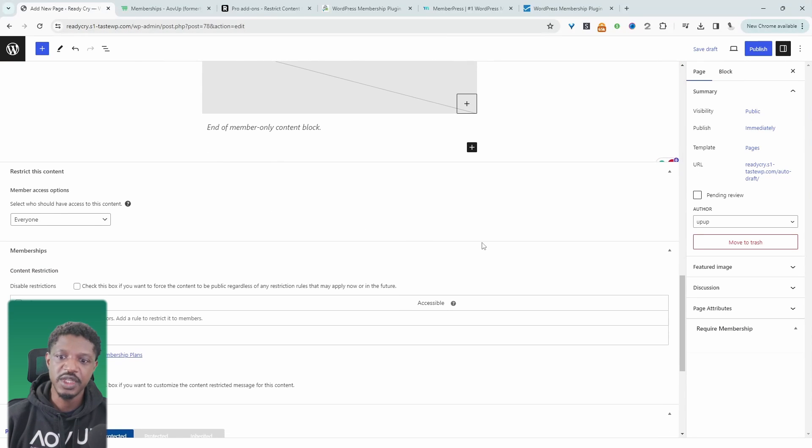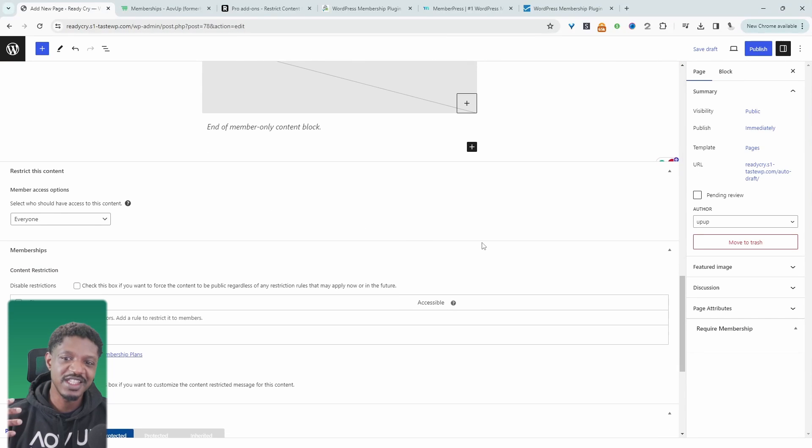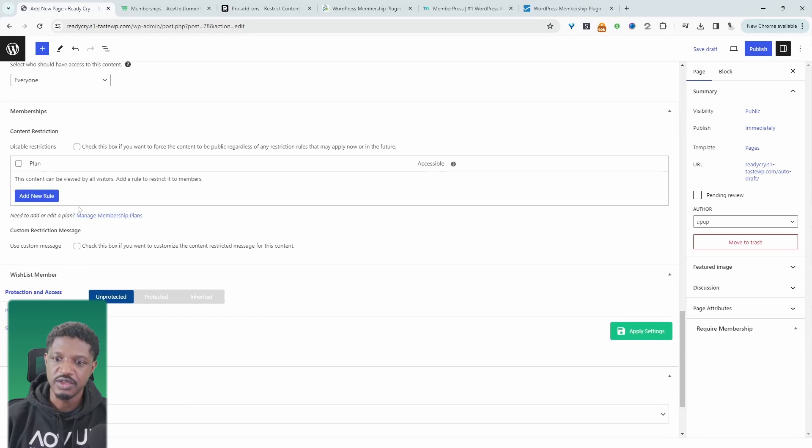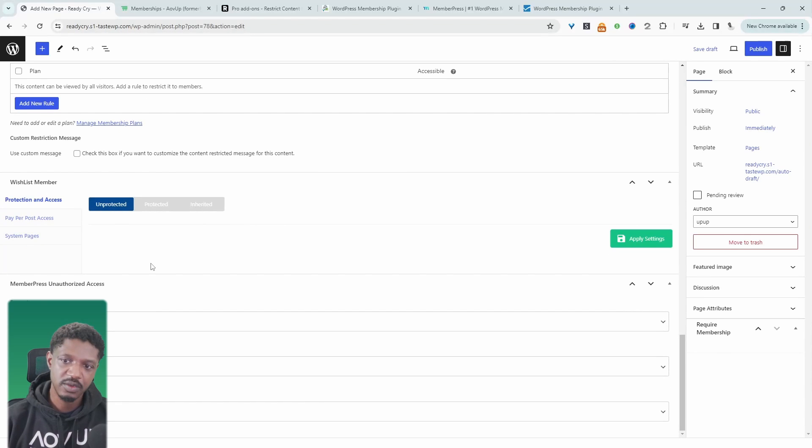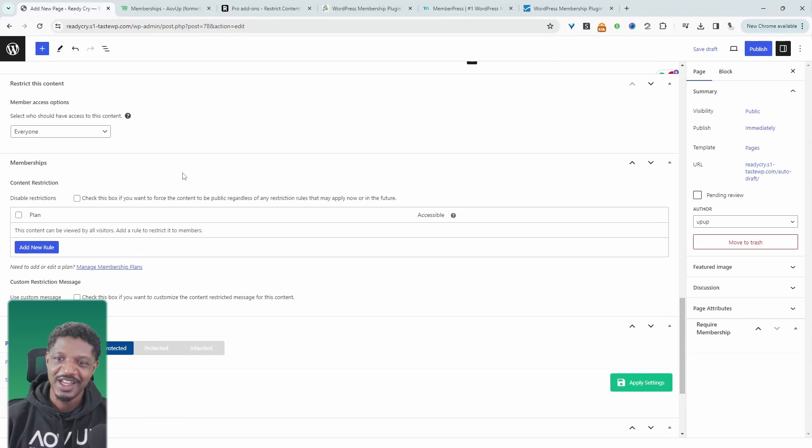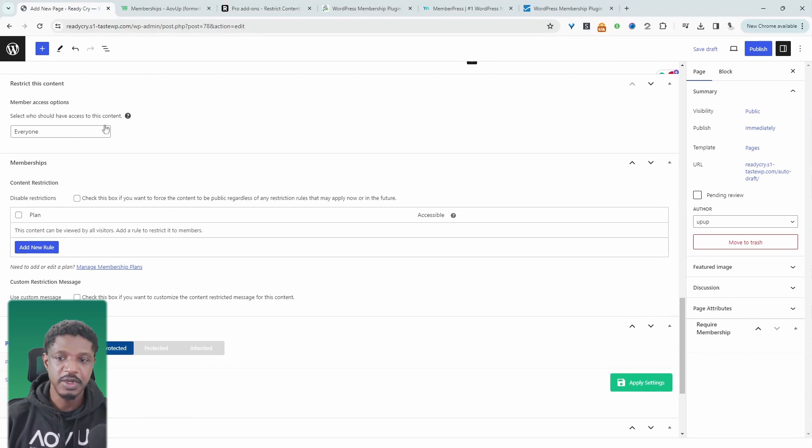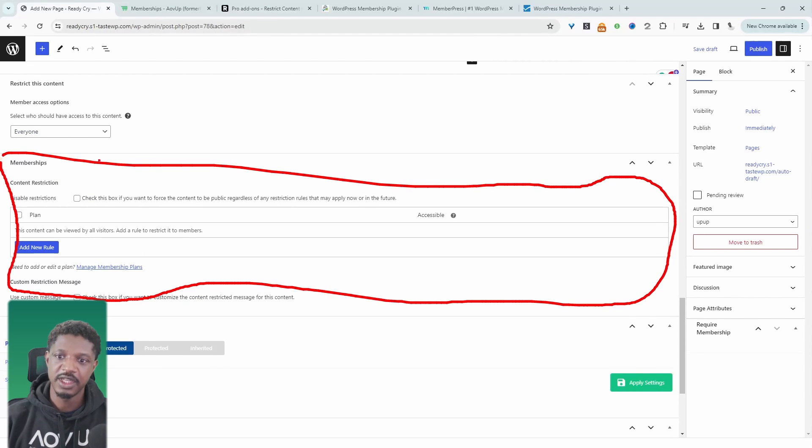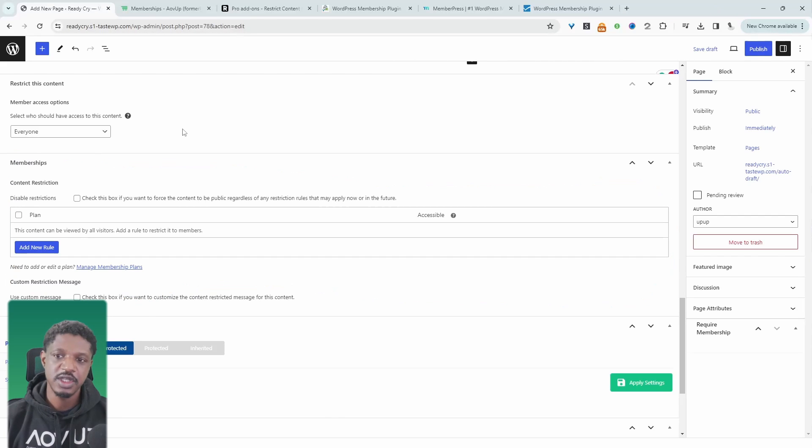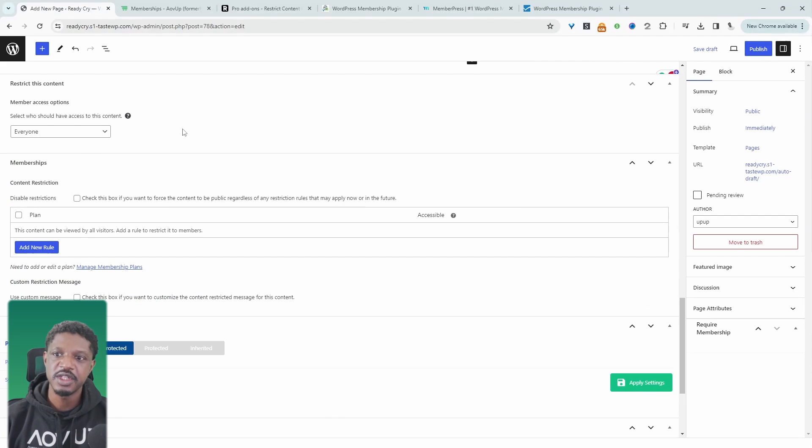If we just wanted to quickly restrict the entire page, we can do so here as well. So we have to ignore some of these settings, because I've got quite a few different membership plugins active at the same time. But just for reference, this section belongs to the AOV Up membership plugin. So that's just a quick overview of the AOV Up membership plugin.